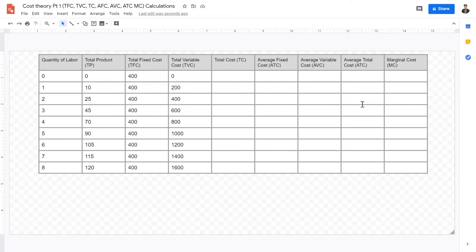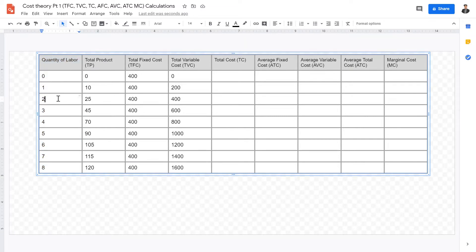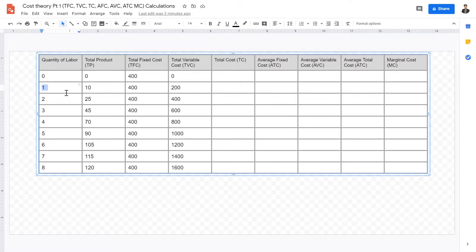When they ask you to calculate these, they'll usually give you quantity of labor, which is the variable factor — it increases by one labor unit each time. This gives us the total product, from which we can see economies of scale and the law of diminishing returns. When we hire one employee we have more total product; at three to four is basically the maximum before the law of diminishing returns kicks in, and from five to eight we see decreasing diminishing returns. So at one quantity of labor we have 10 total products, at two we have 25, at six we have 105.